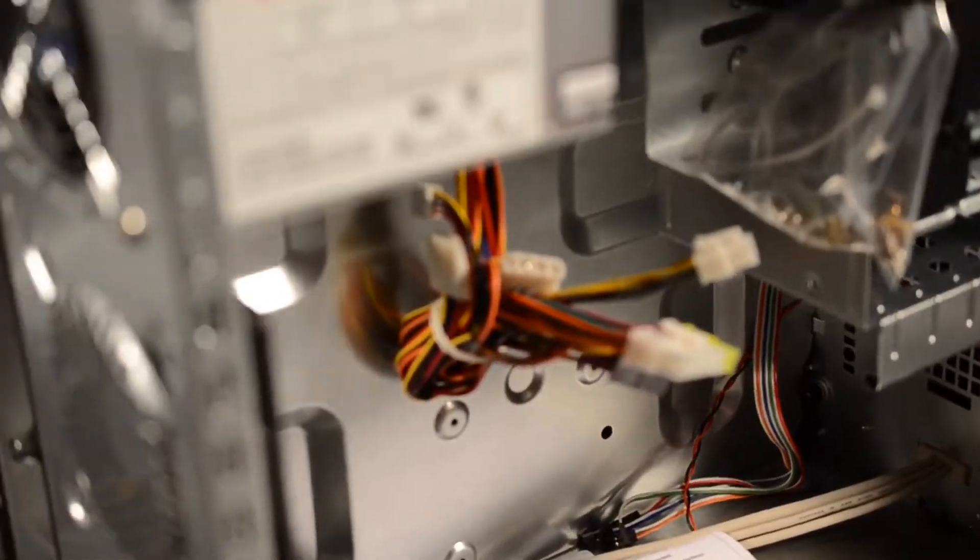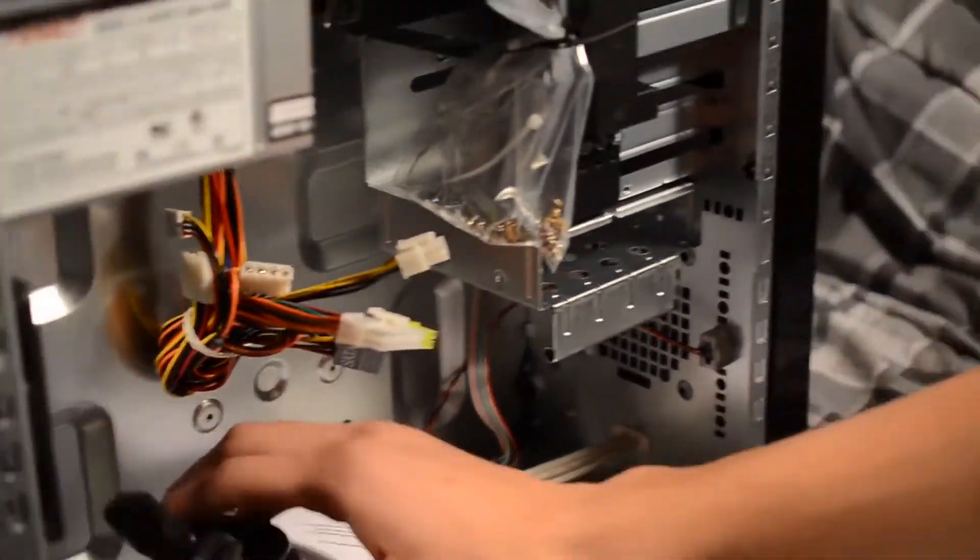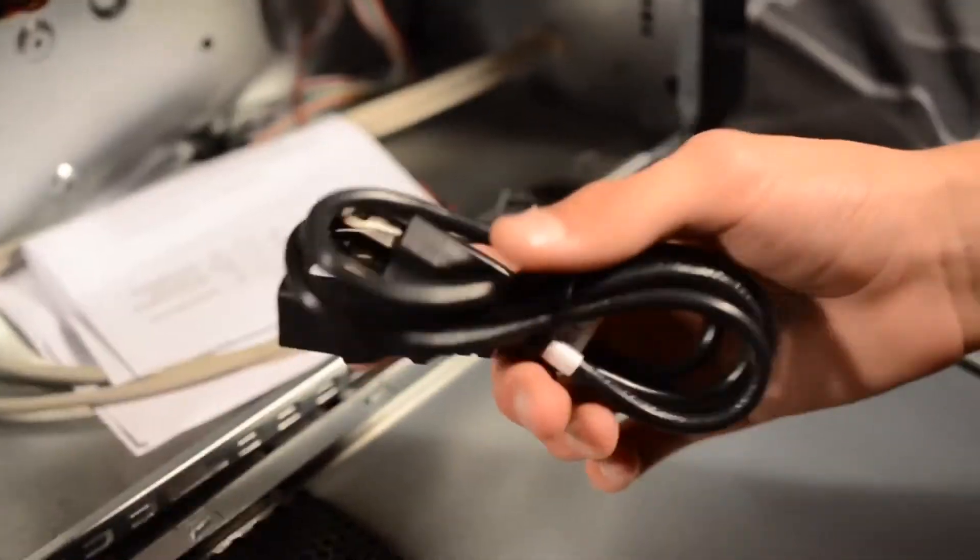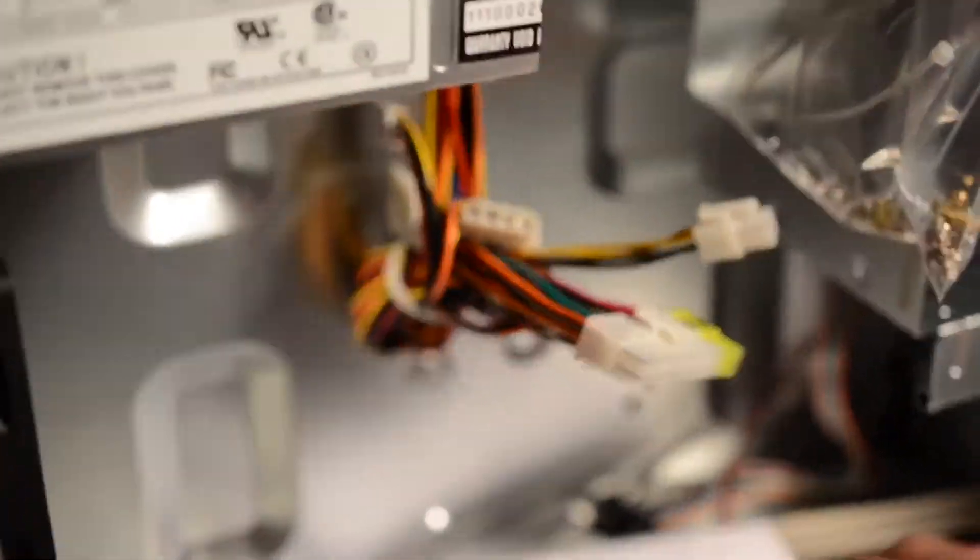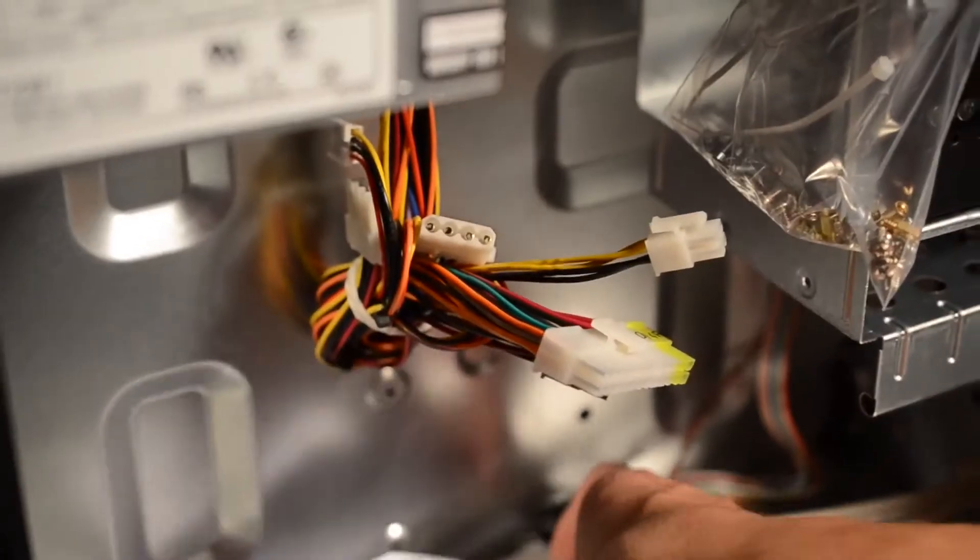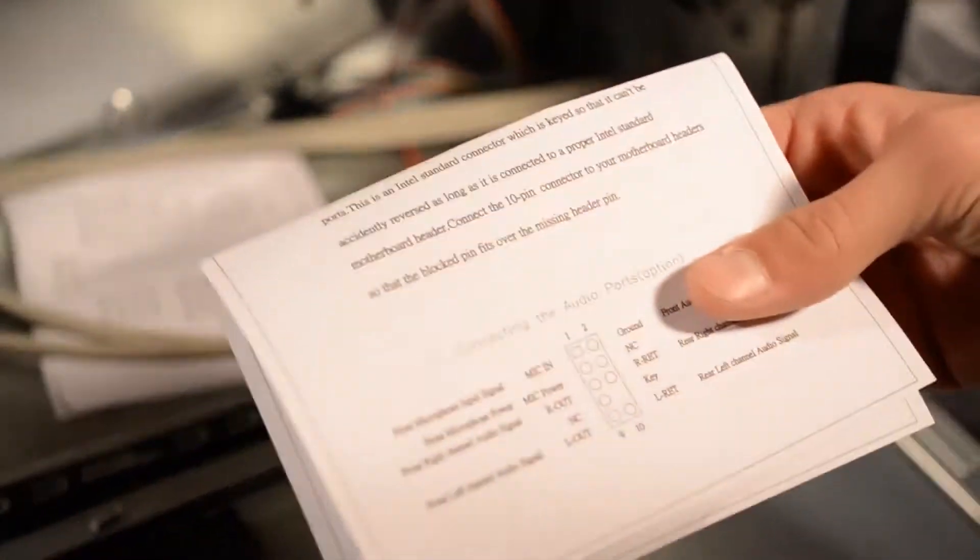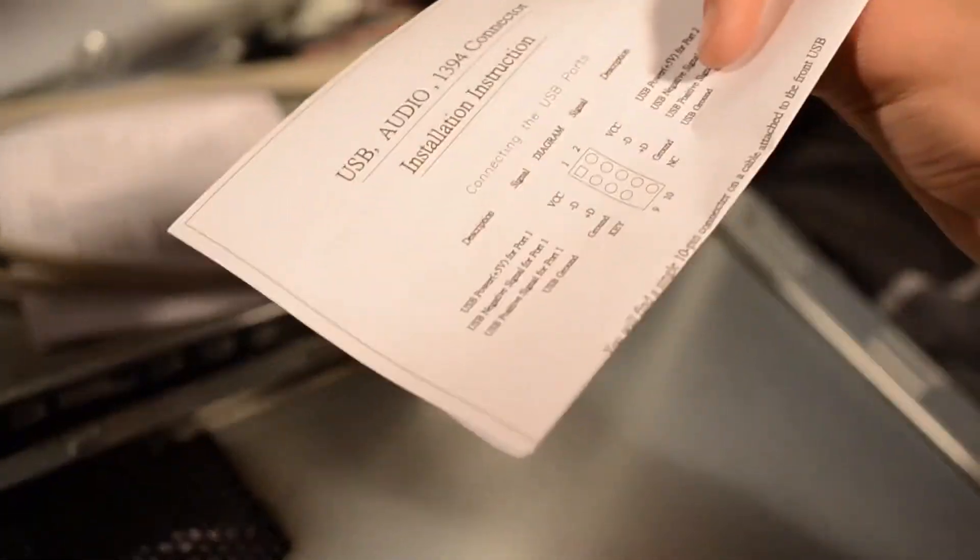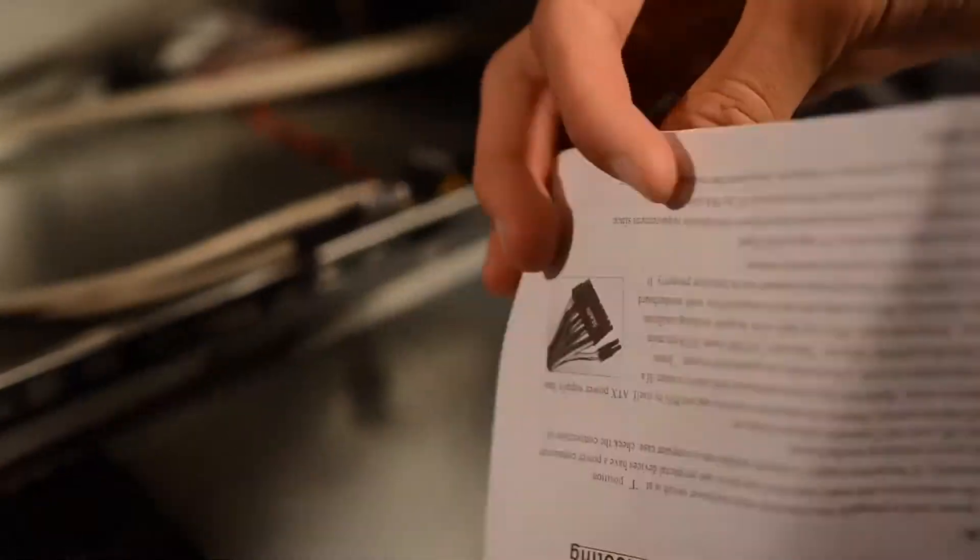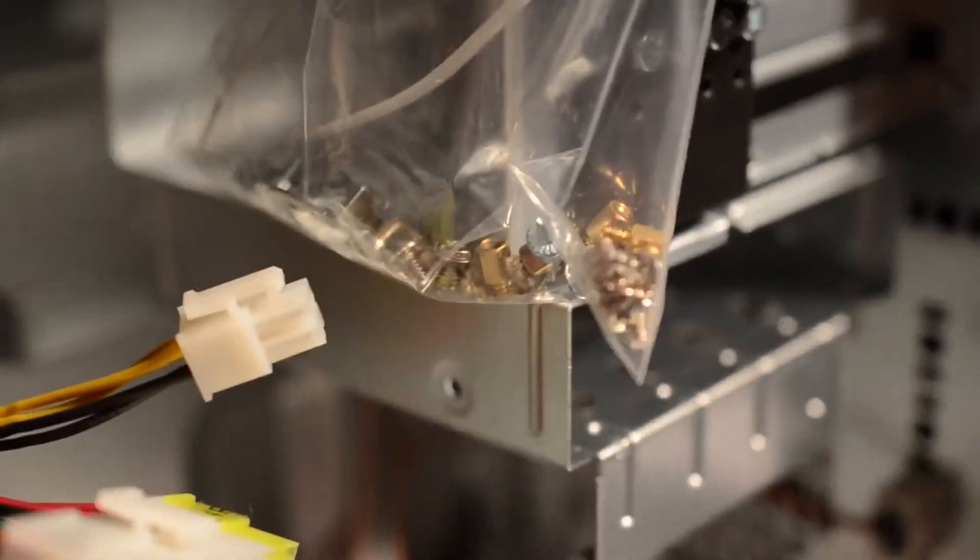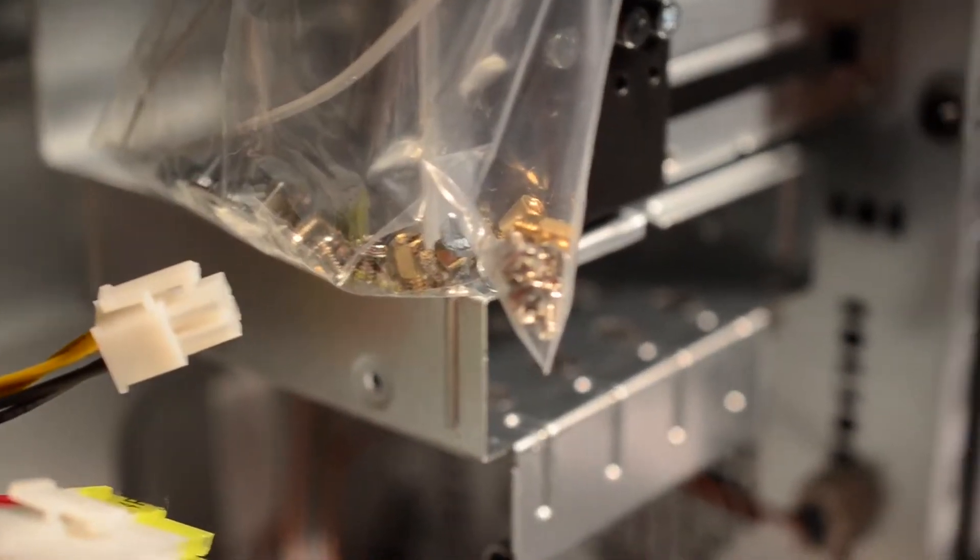And then inside the case, you are greeted by some cables. Of course, an AC adapter cable. There is going to be some screws right there. Right here also is some instruction manual. More instructions. There is the screws right there as you can see. All your motherboard pins and everything like that.